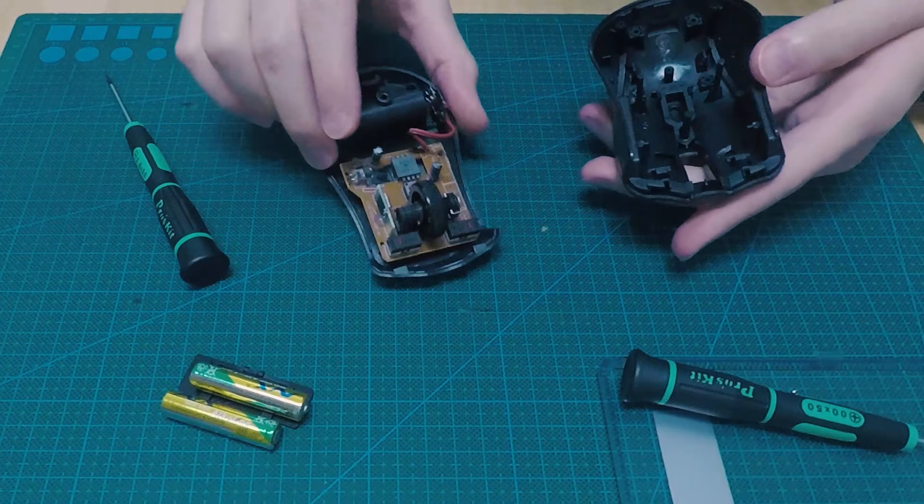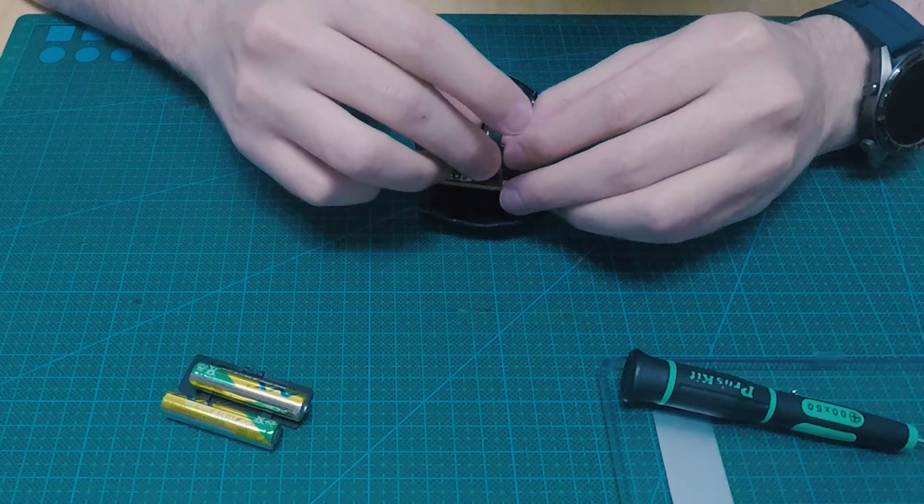Now that it's open, we take the plastic piece out. You might want to clean it if it has some dirt on it.